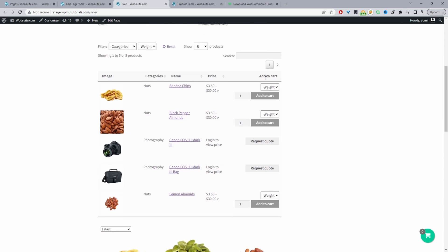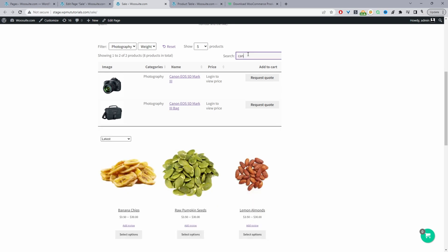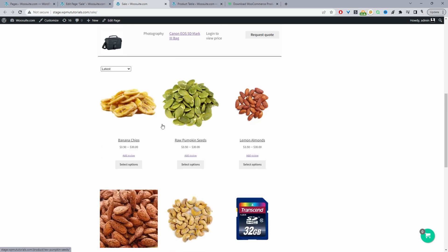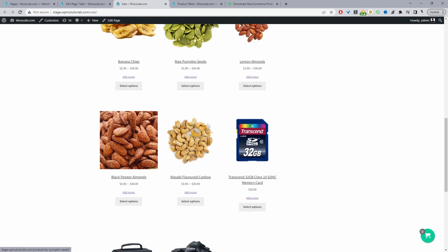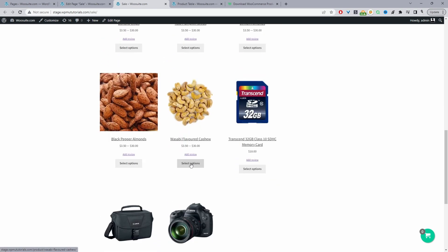The first method will be using the WeSuite product table plugin. Here we can see the products are displayed in a product table. Customers can quickly filter the particular products they want and search for it as well, and the result is pretty much instant. Or we're going to use the default WordPress Gutenberg block, which displays products in a grid layout. We do have some sorting options, but there's no filter by category.